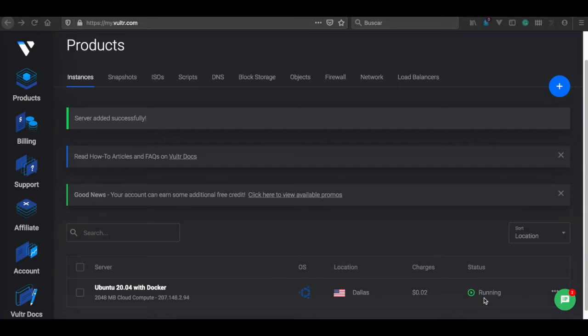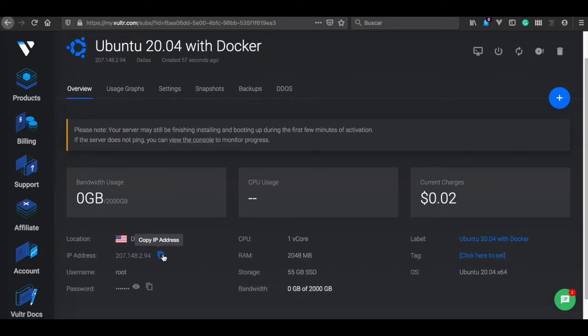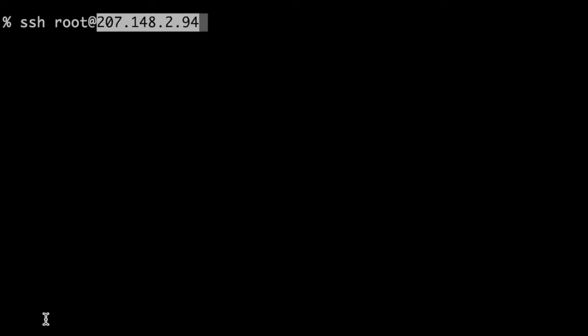Once it's running, we get our details about our server. This is our IP address and our password. So we copy the IP address. In order to access our server, we type SSH, space root, add our IP address, enter.